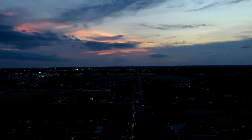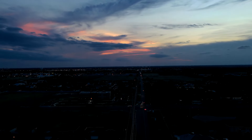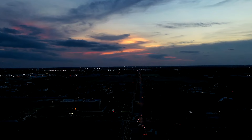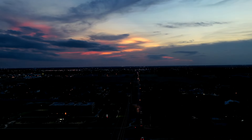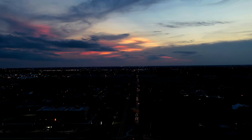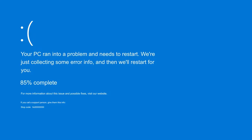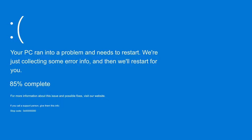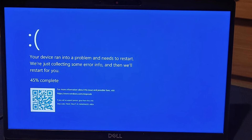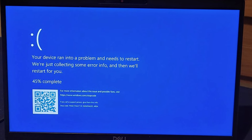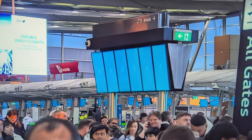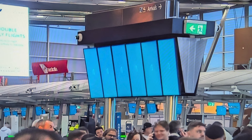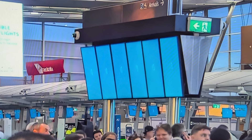What we currently know is that an update to this Falcon software caused a malfunction, leading to Windows computers crashing and failing to reboot, resulting in the dreaded blue screen of death. This issue caused the systems to then enter a continuous crashing loop, constantly blue-screening, effectively bricking them.